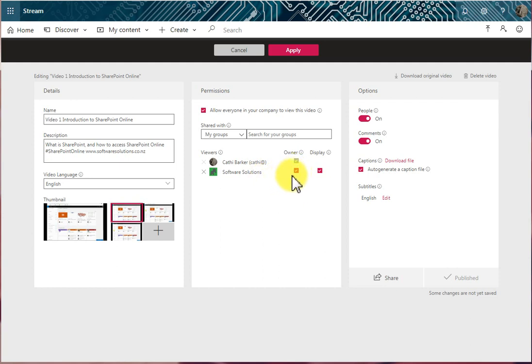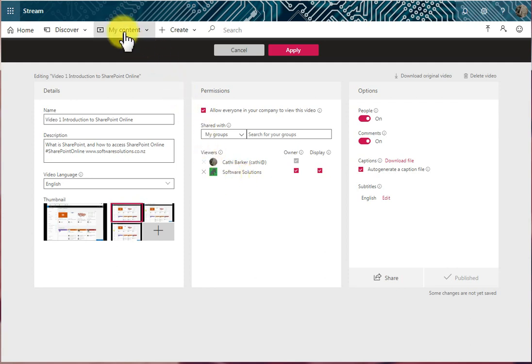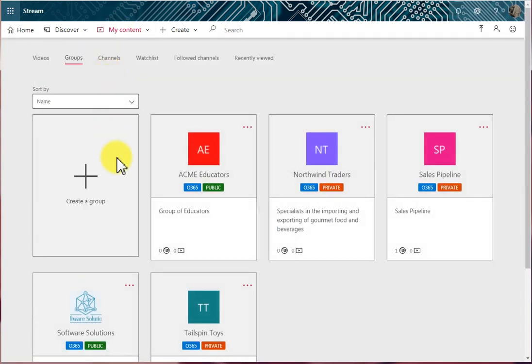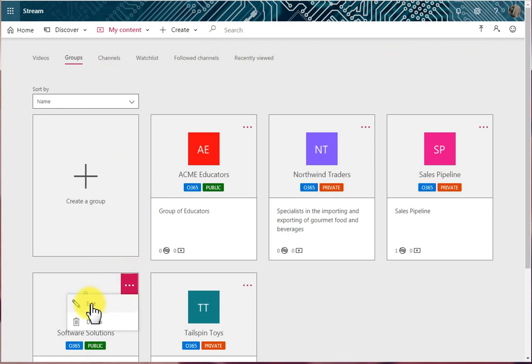Now what does that mean? What we might need to do at this point is go and have a look at that group's permissions and its settings. I'm going to go to My Content and to Groups, and I'm going to click on Software Solutions and click on Edit.